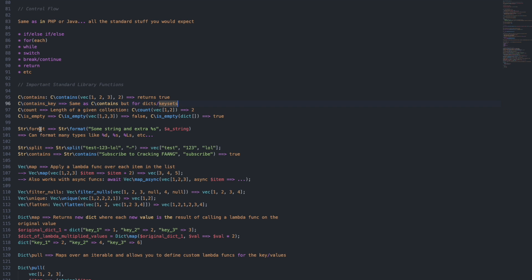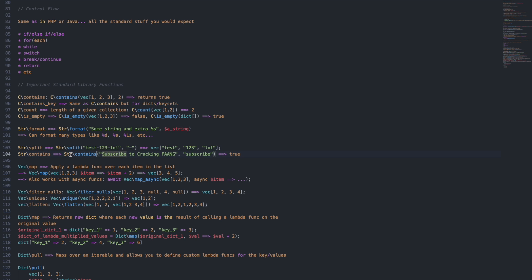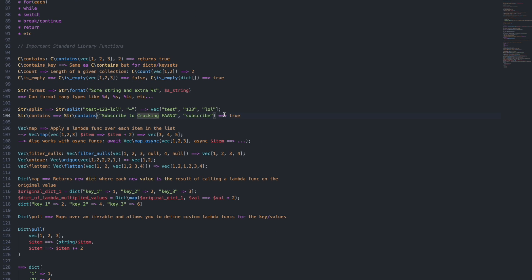We also have some string utilities. For example, Str\format lets you format a string using format specifiers — you can format an integer, a string, a list of strings, etc. We also have Str\split, which is pretty standard: you pass in the string and the delimiter you want to split on, and it will return a vector of the resulting parts. And Str\contains checks whether a string contains a substring, yes or no, and returns a boolean.